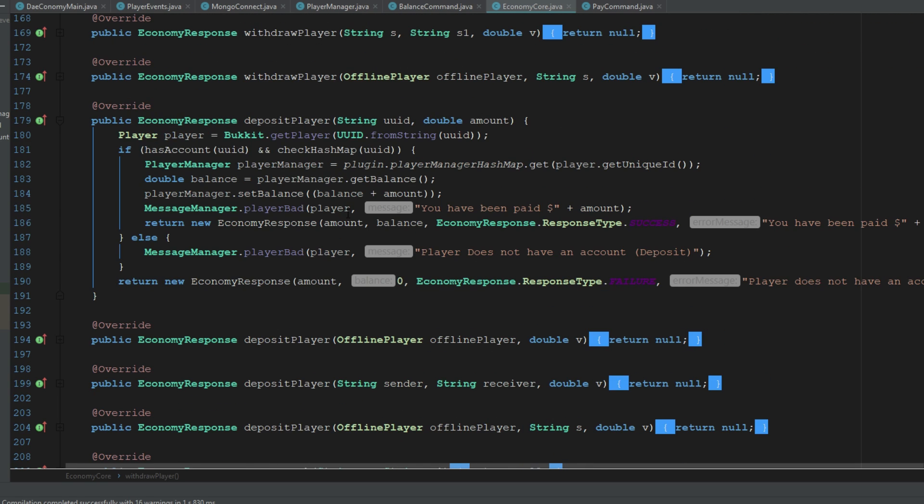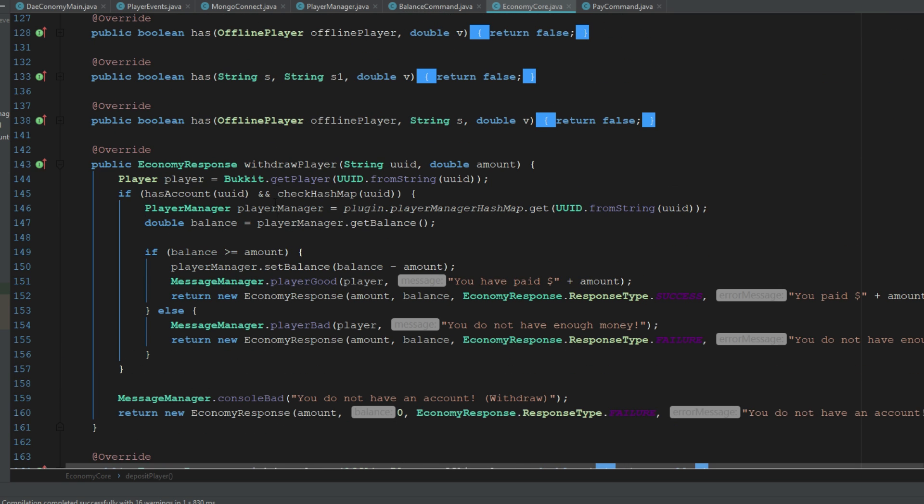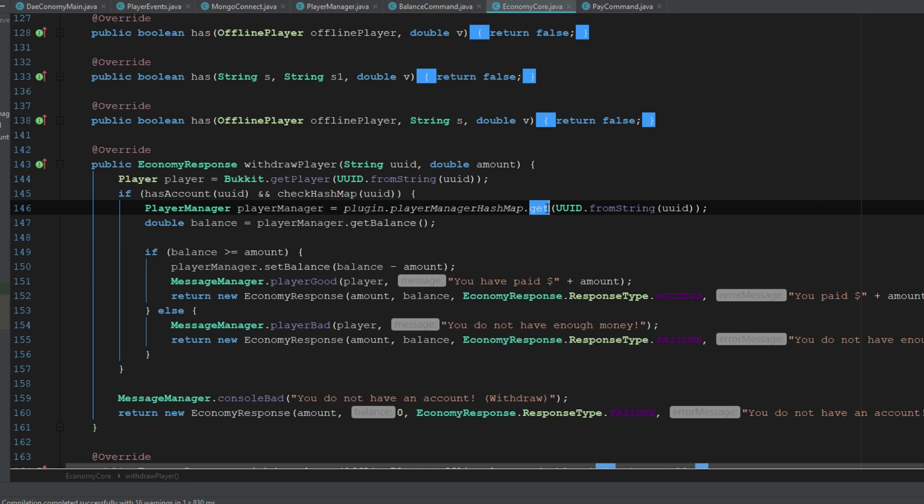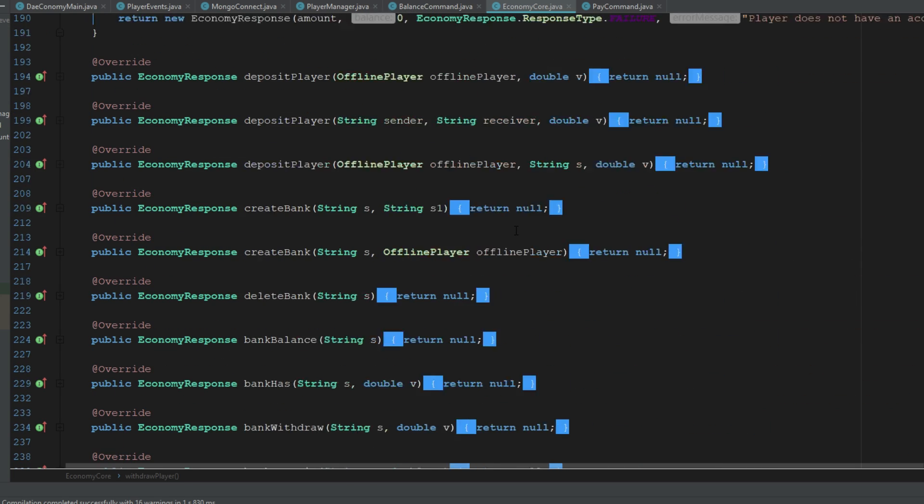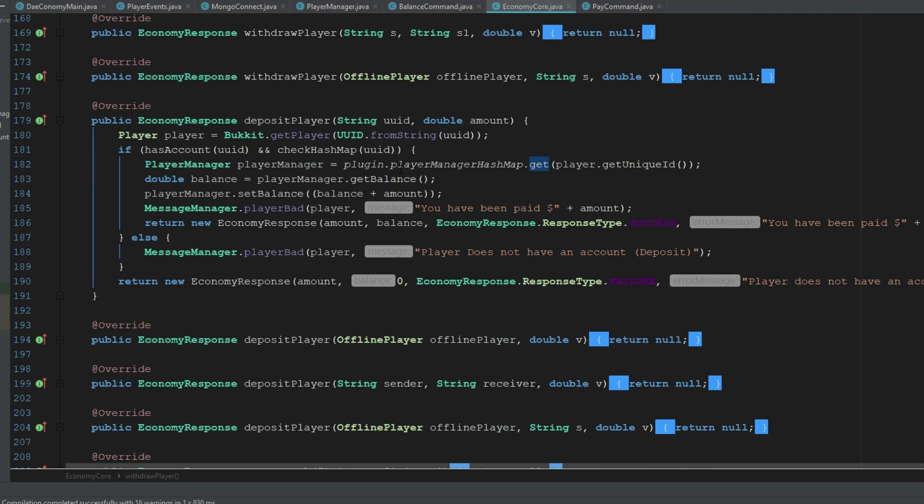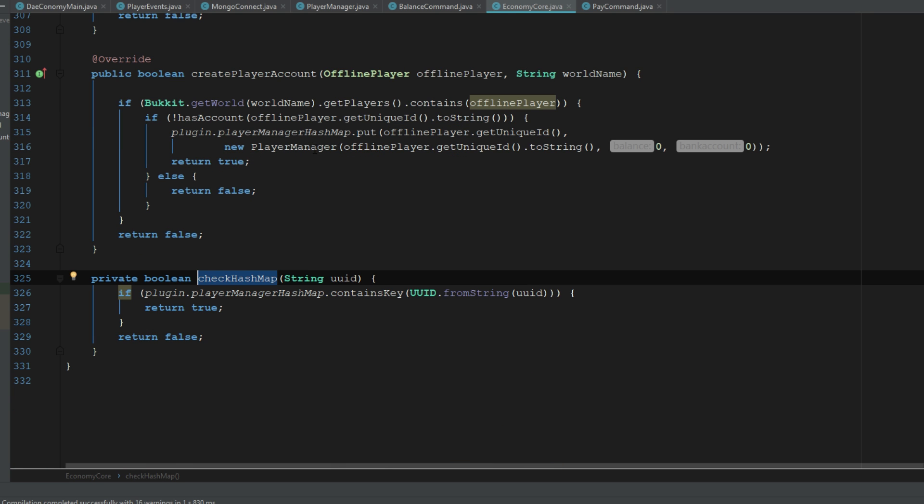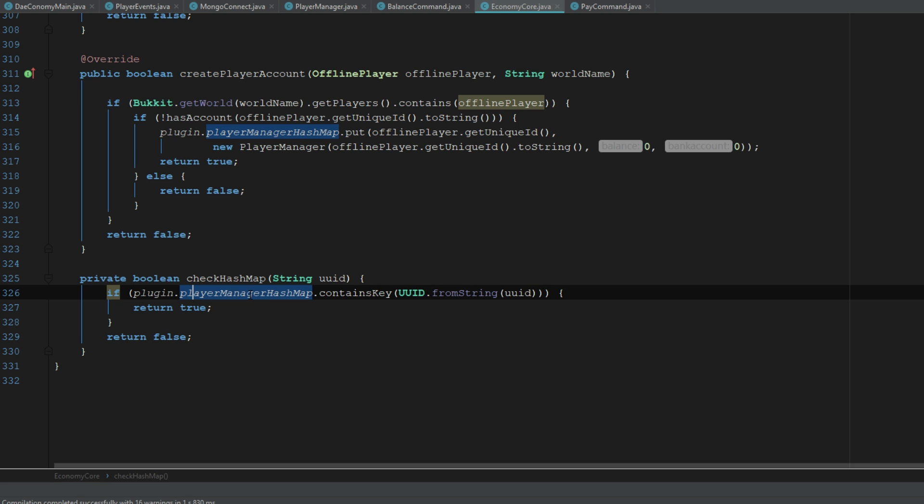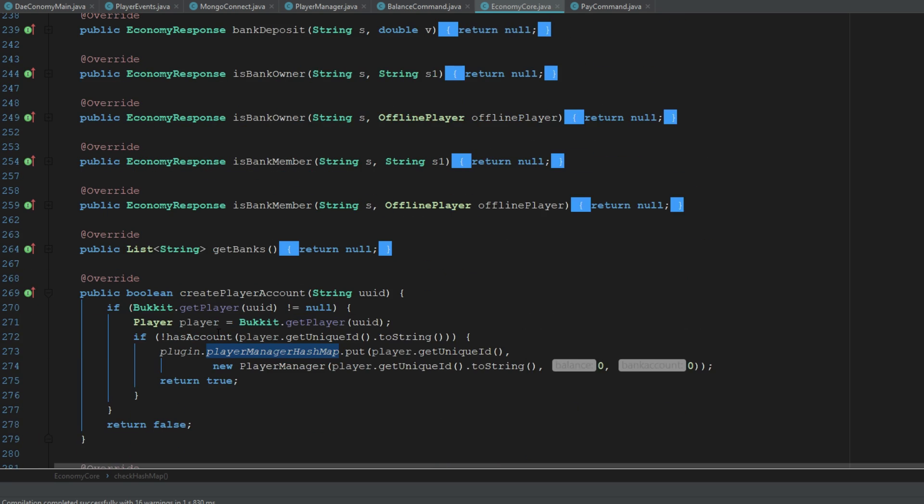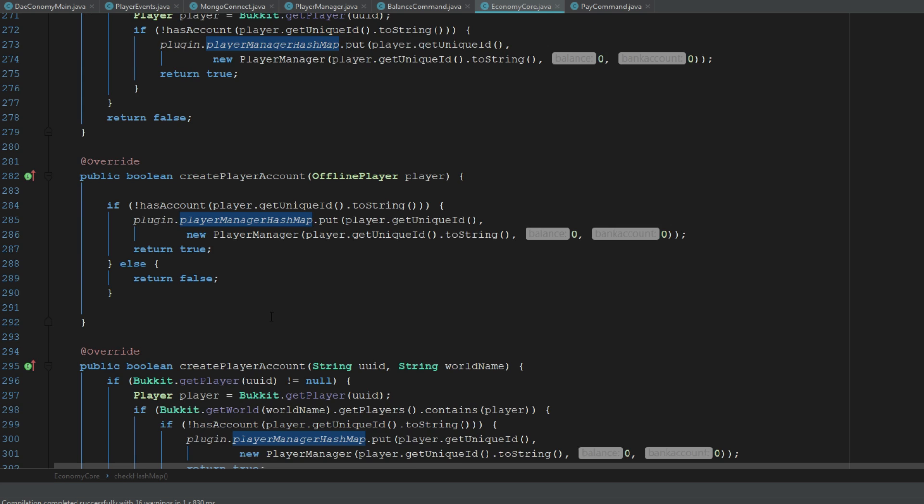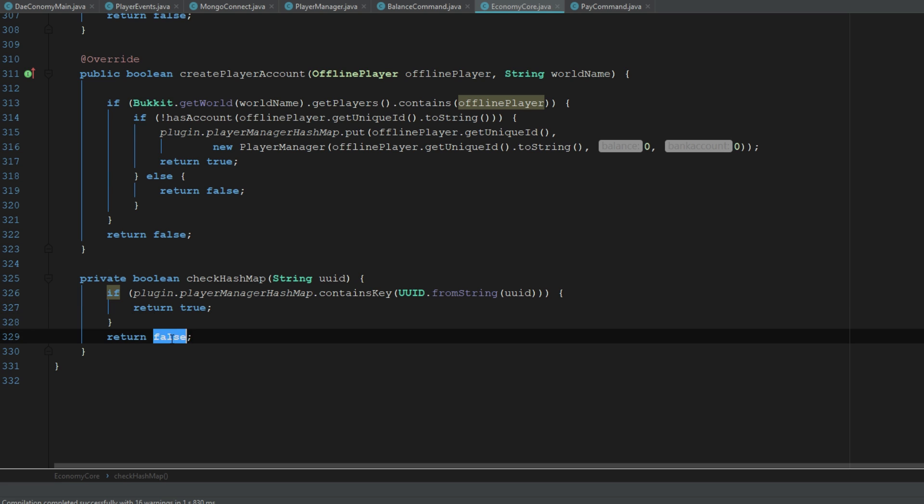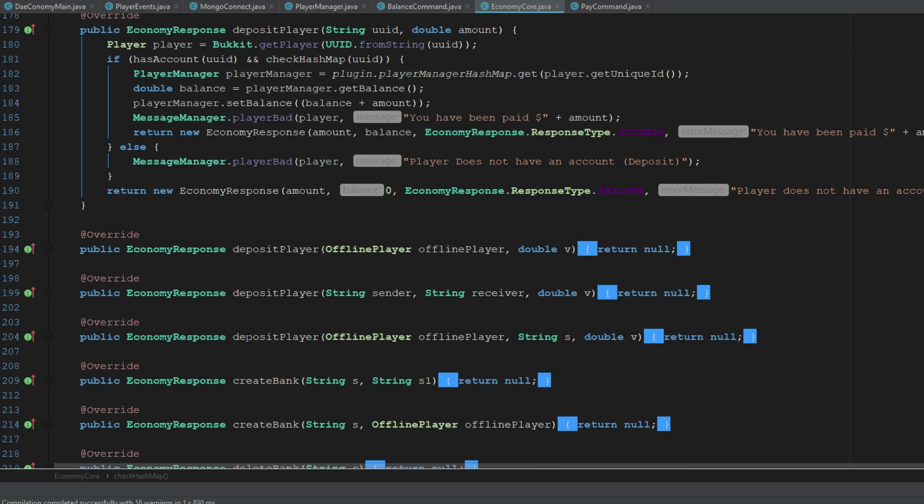Alright guys, so I am totally stupid. I'm just not realizing that in my deposit player and withdrawal player I was doing plugin dot player hash map contains value and not looking for contains key, so make sure you go ahead and do that. I actually went ahead and made a new method here to check if they're inside the player hash map because I have a feeling we're going to be using that a lot. If they are inside the hash map it's going to return true, if not it's going to return false and then it won't let you pay.